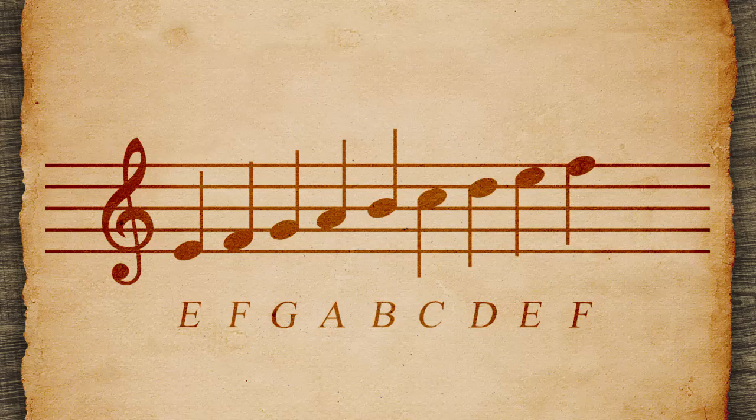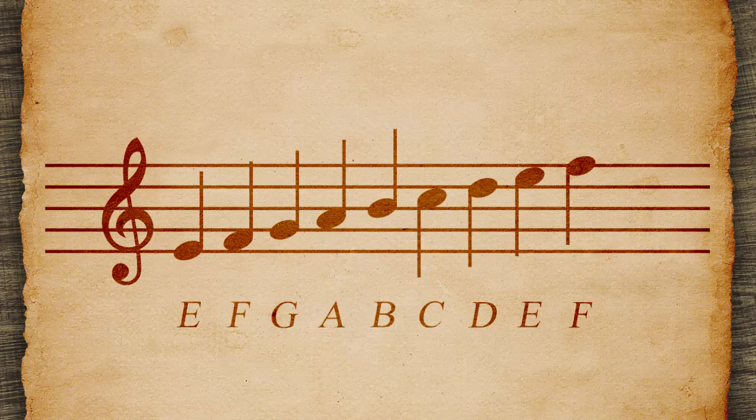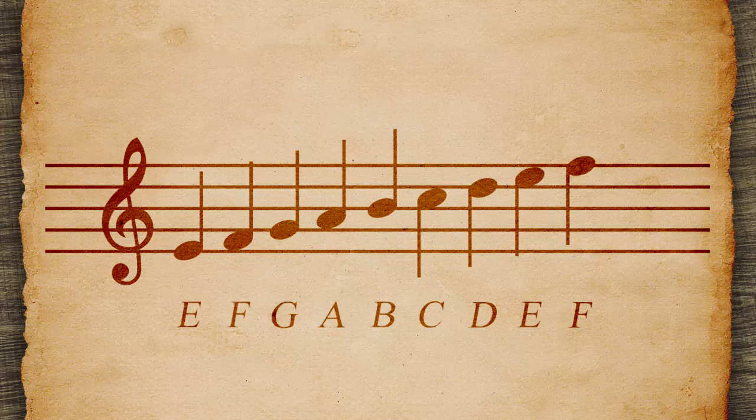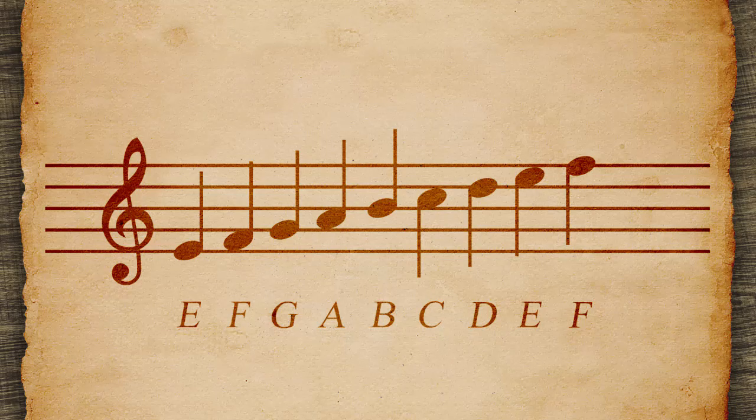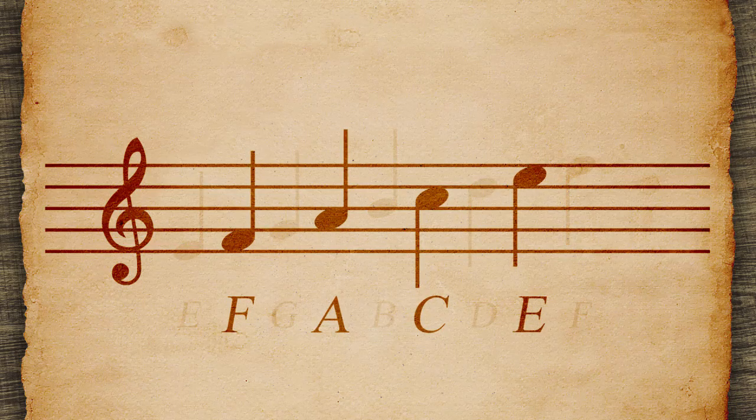The letters A through G label notes. In the treble clef, the notes in spaces spell the word FACE.